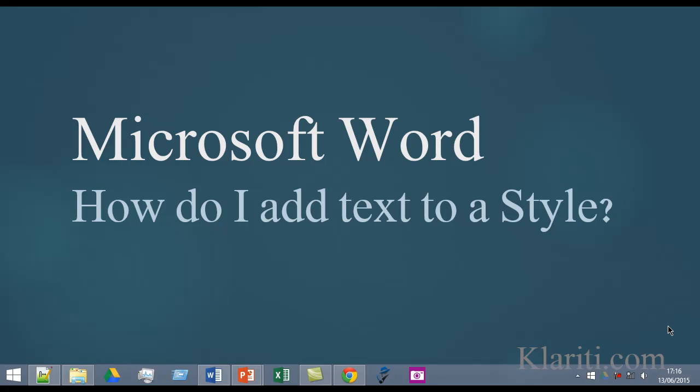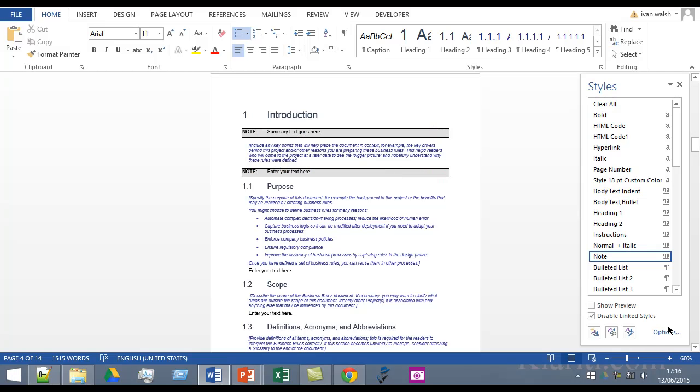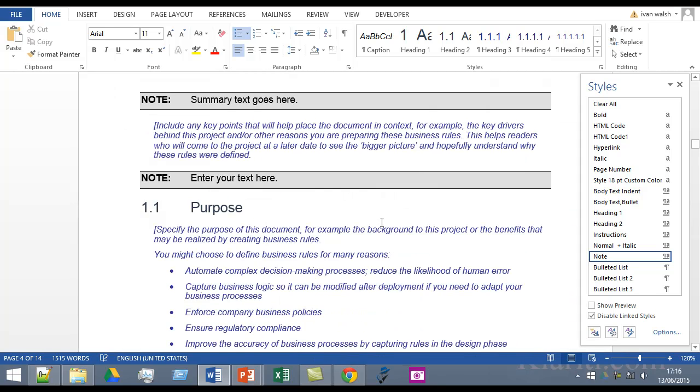Hi, it's Ivan here from Clarity. When you create a style in Word, you can intentionally put text into the style which means that when it appears it automatically shows that. The best example is to do with notes and I'll show you how this works. So we're in Word right now and I'll zoom in for a second.